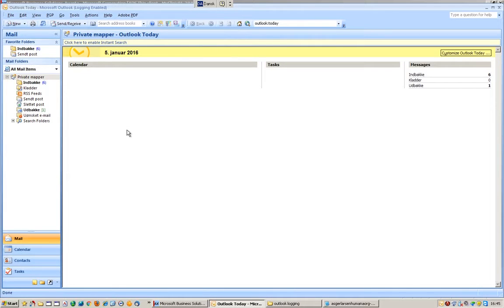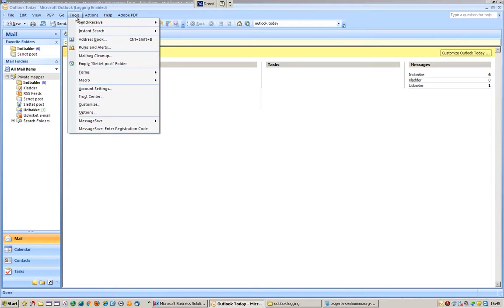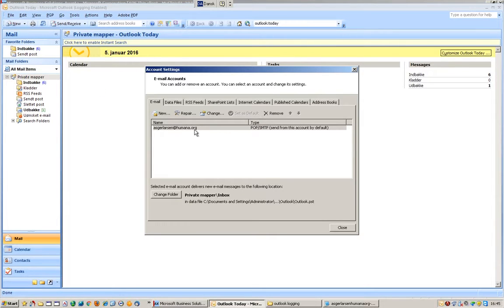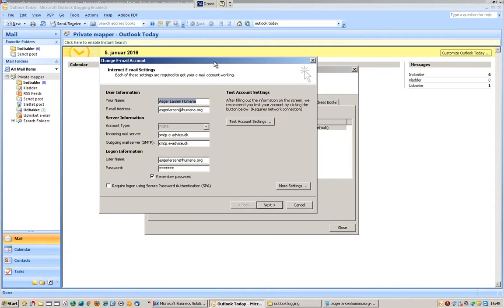Outlook 2007 - checking my account settings. I go to Tools and Account Settings. This is my account - click Change. Incoming server: smtp.eadvice.dk. Outgoing the same. Login information: my email address and my password, and remember password.